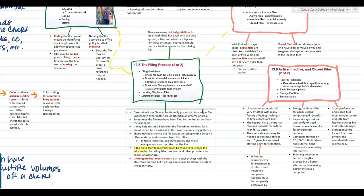There may be a chance the file was gathered up with a person's other material and removed from the office — in those instances, call immediately and make arrangements for the return of the file. If the file is truly lost, you have to make efforts to recreate the information, which really sucks, by calling labs, hospitals, and other providers to get copies of all results and materials. So we pray it's not ever truly lost — just misplaced. Limiting medical record access is easier with electronic methods, but measures must also be taken to protect the paper copy if necessary.